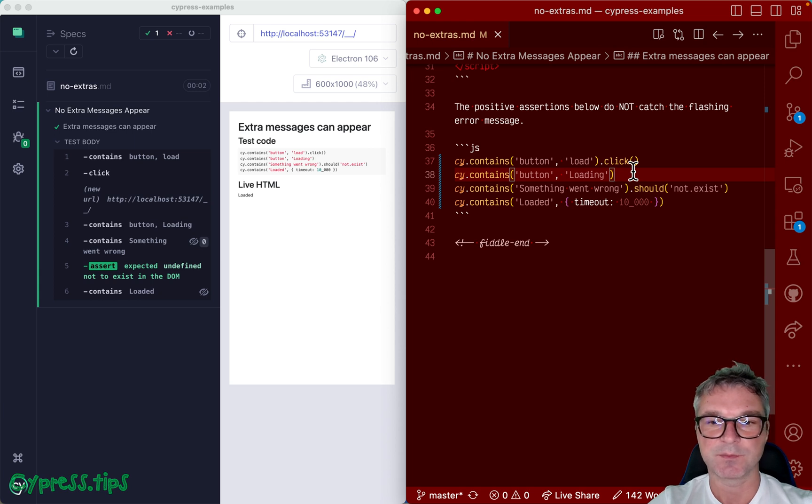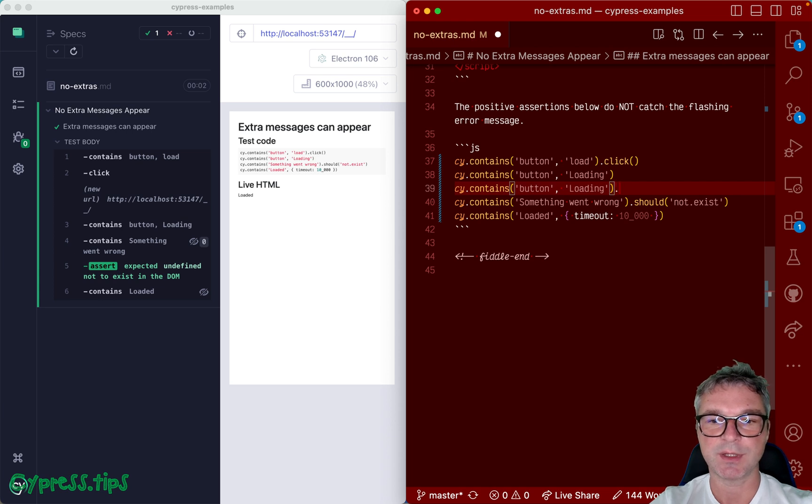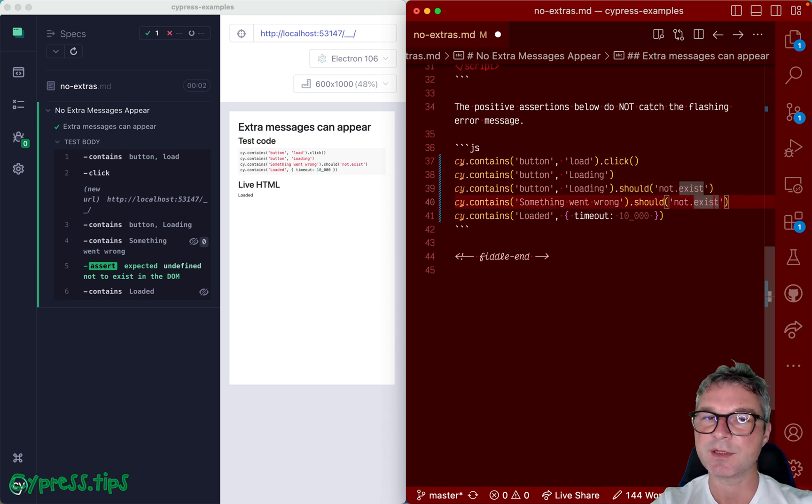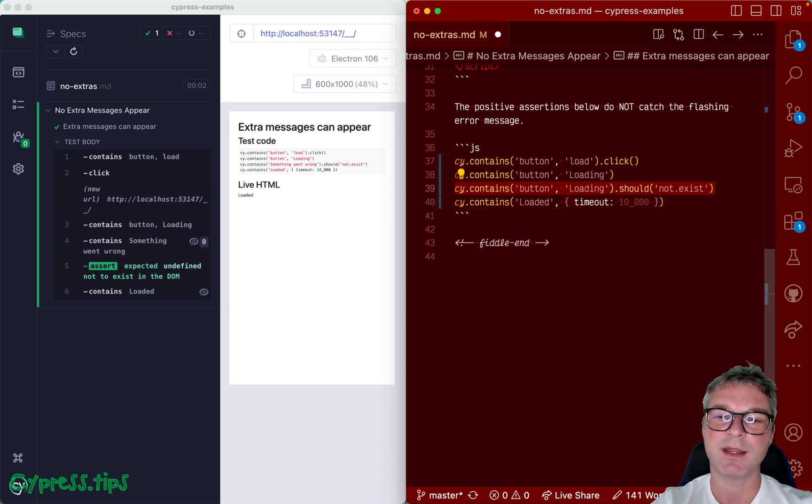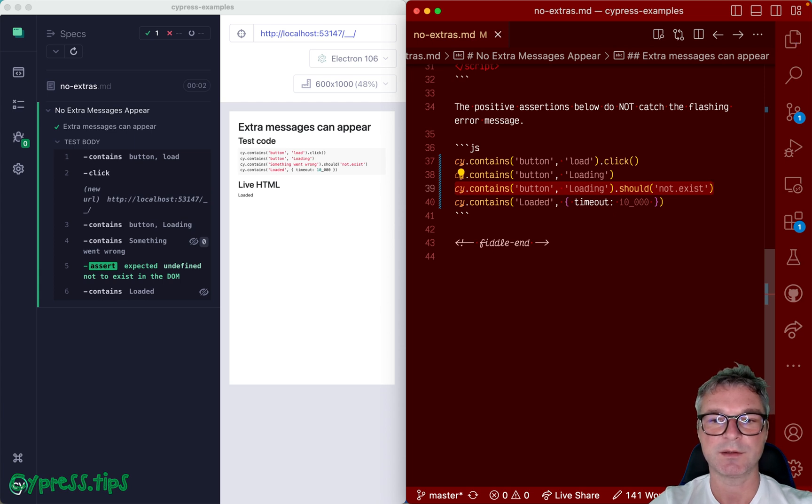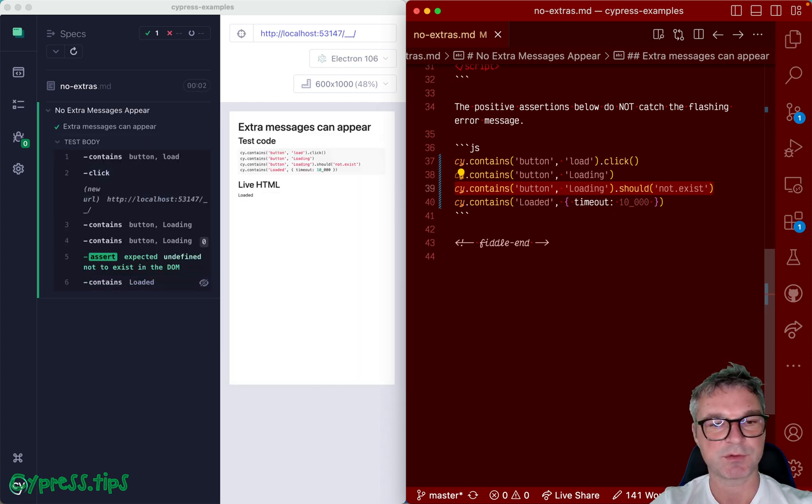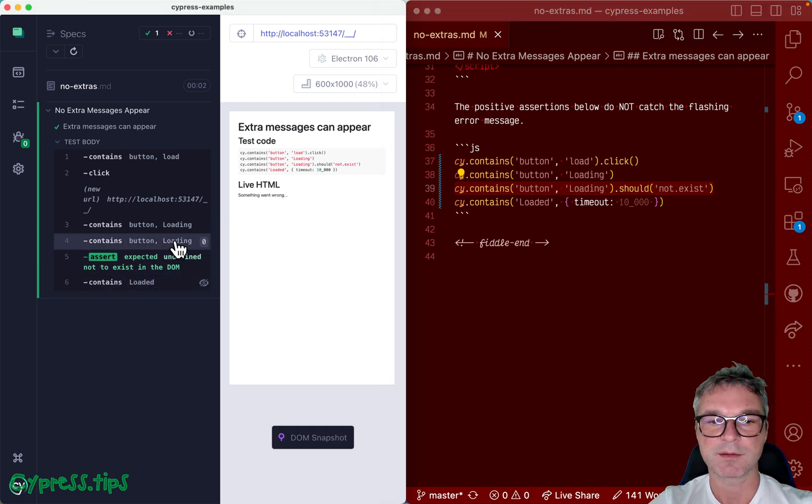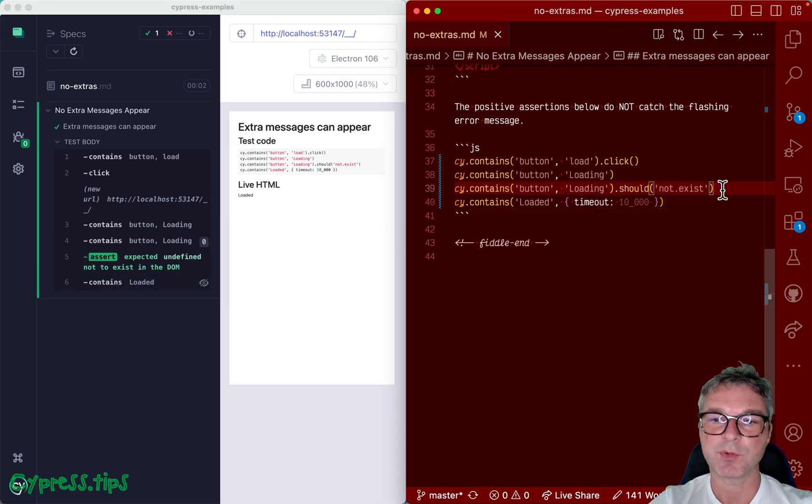Well, in this case we can say loading should be visible, right, should appear and then the loading should not exist. Okay, so this is the first part of the solution. We check that the loading state disappears. Okay, so right now everything will be the same, something went wrong still appears, but once the loading disappears...